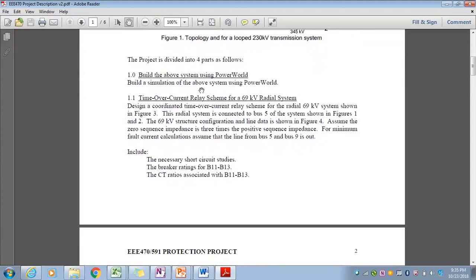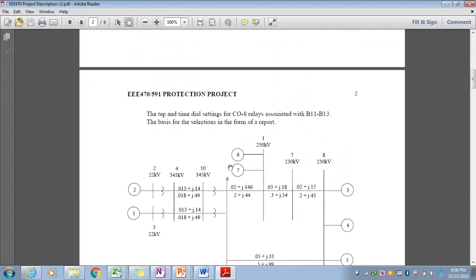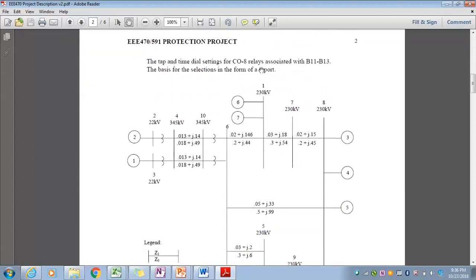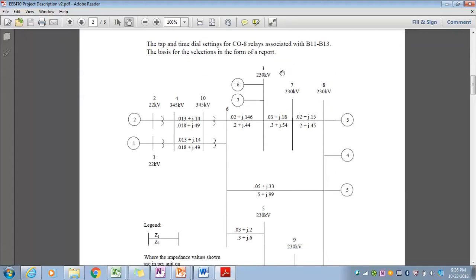The essential parts of the project are to build the above system in PowerWorld, so you'll build your simulation model. You will perform relay setting and breaker coordination for overcurrent relays on a radial 69 kV system, which is essentially the first few sections of chapter 10 in the text. You'll do the necessary short circuit studies, decide on ratings for the breakers and CT ratios to accommodate load and effectively pick up short circuit values observed on the system. You'll also determine tap and time dial settings for the particular relays utilized and document that in the report.